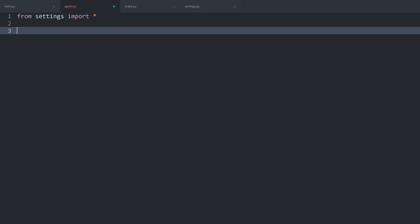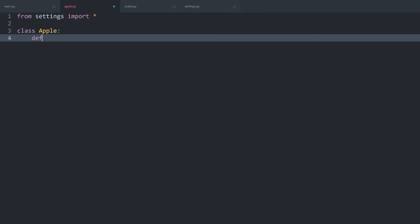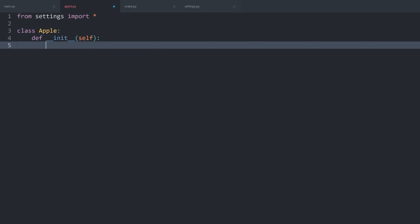After that, I want to create a class called Apple. No need for inheritance, but we will need a dunder init method, which for now is not going to need any arguments, but later on it will.